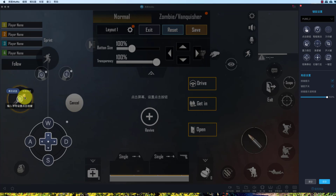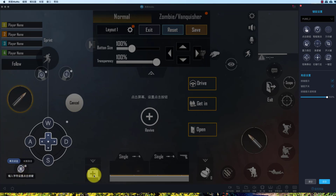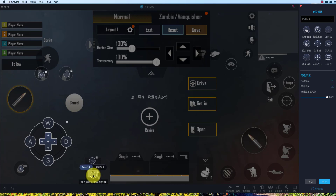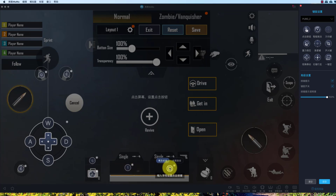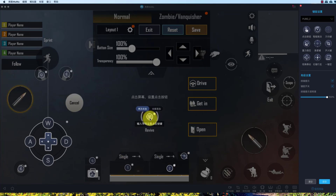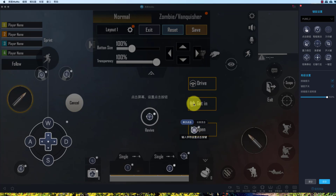We can also assign a fire key, but I don't use that as I use left mouse button for fire. For back, set X. For gun 1, set 1. For second gun, set 2, and for third gun, set 3. For revive, set V. For open gate, set H. For drive, set F, and to get in, set G.